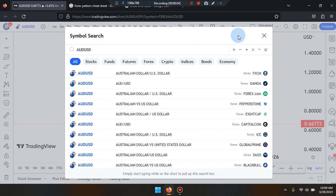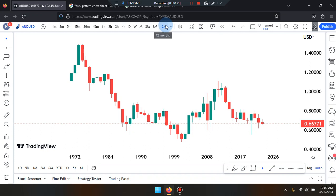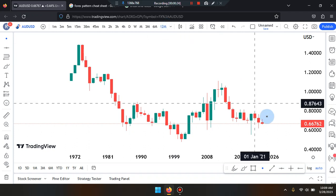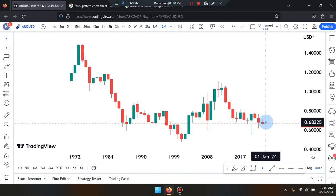Welcome everyone, this is Cam Jones FX daily analysis. We are marking up AUD/USD on a 12-month time frame.